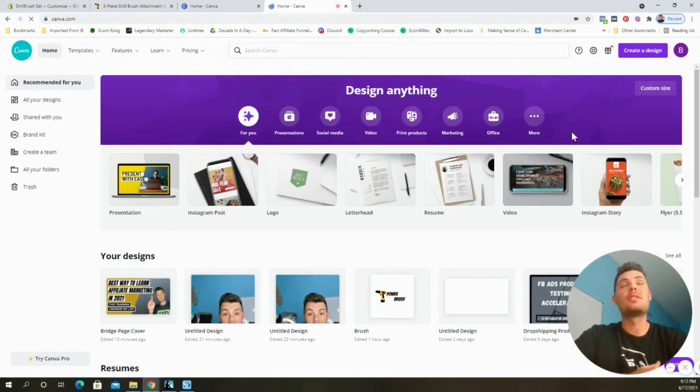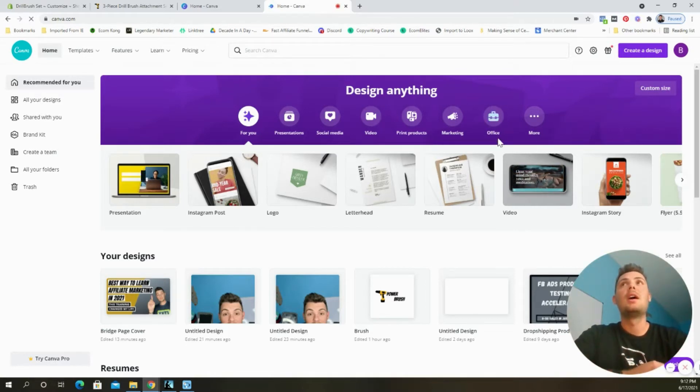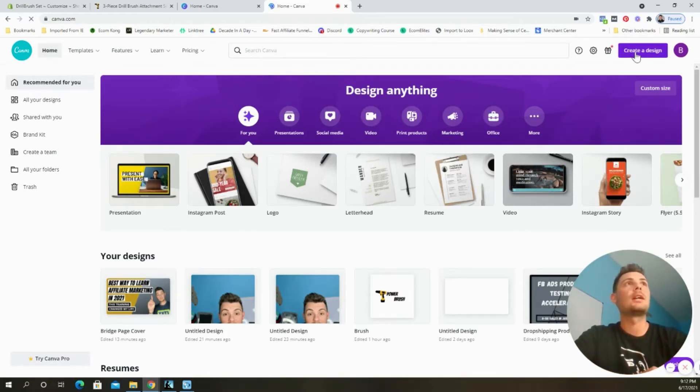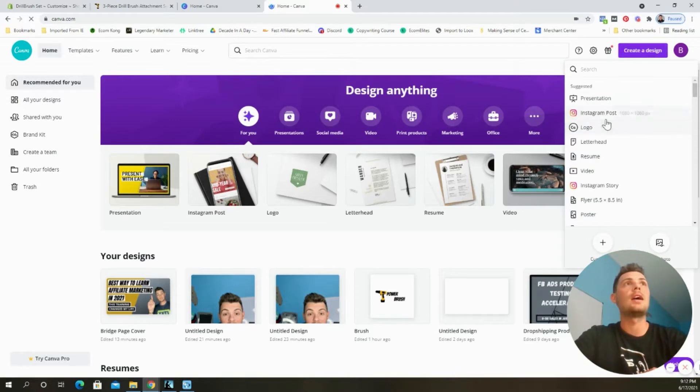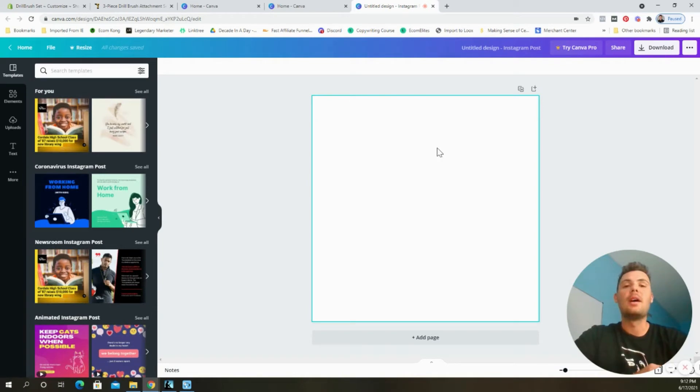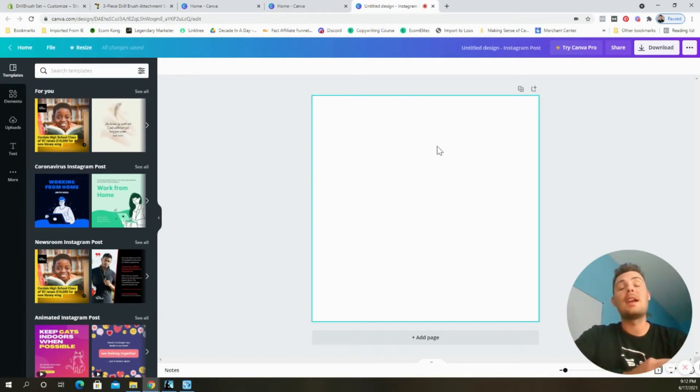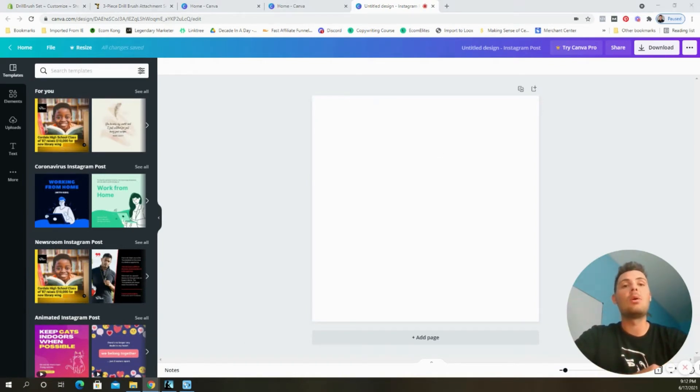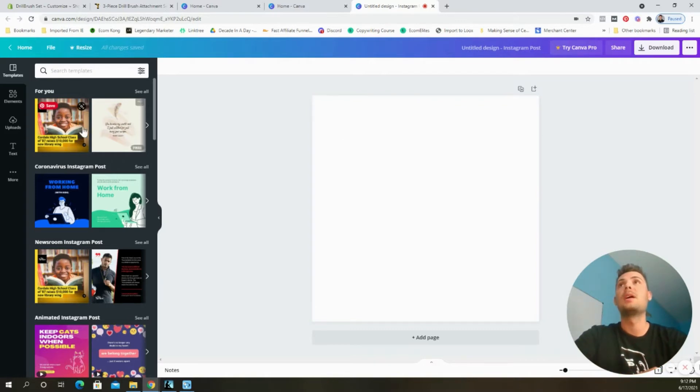The free tool that I like to use to build my logos is called Canva. To start you come up here and select create a design and then select Instagram post and this gives you a blank template that's a perfect square. Now I'm going to be building out the logo that I used on my last video which was the drill brush store.